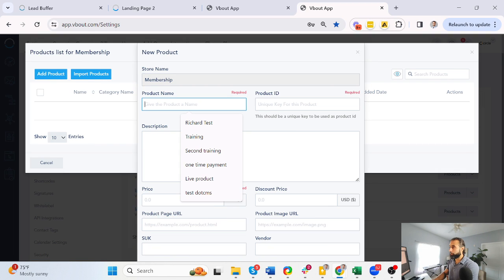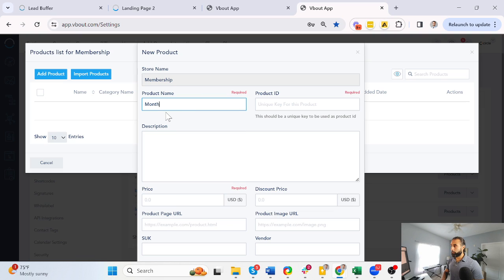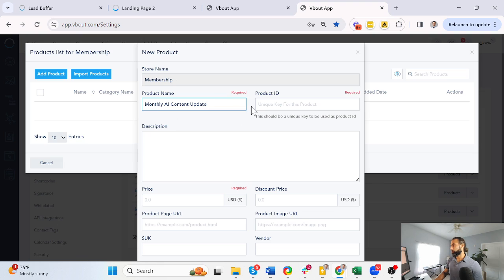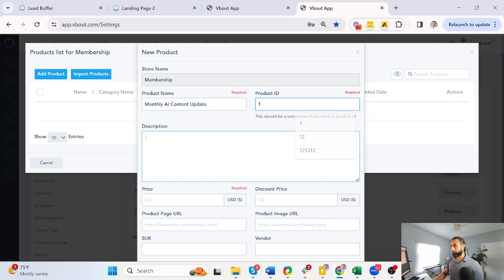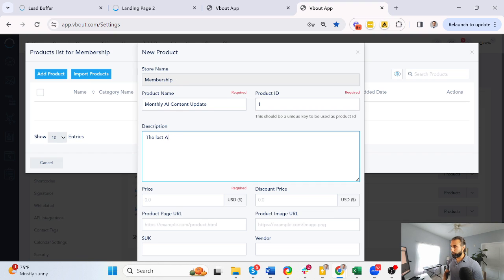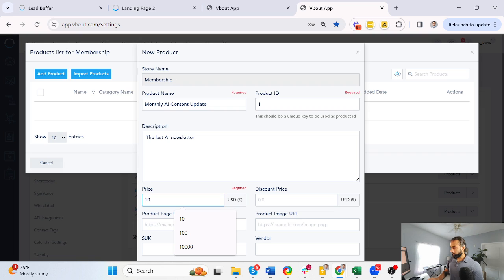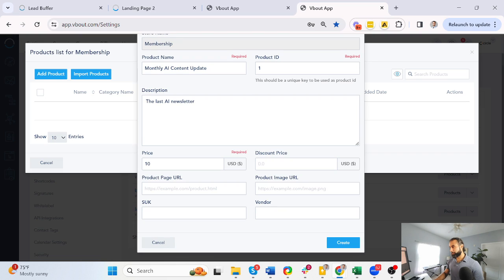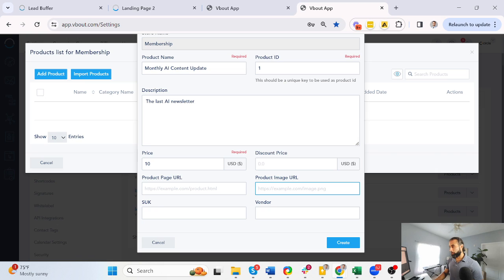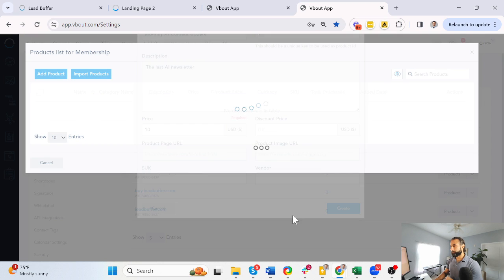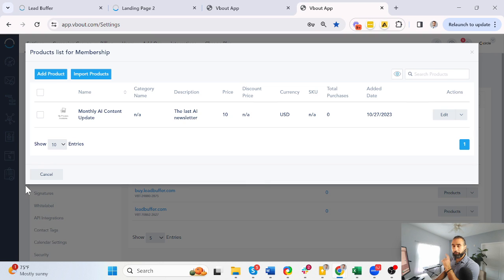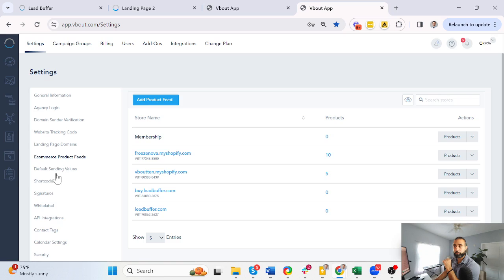And just call it monthly AI content update. Give it a unique key, give it a description—the last AI newsletter. Give it a price, let's say it's ten dollars. You can have a discounted price, a URL for it, an image, and you can leave the rest empty for now. So that's the first step—for you to add that product inside the product feed.